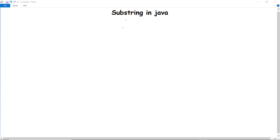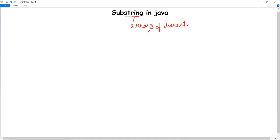In this video we are going to discuss about substring in Java. Strings are basically defined as an array of characters. If there is a certain array of characters then that is defined as a string. A substring is a part of a string — that's why we call it a substring. In other words, a substring is a subset of another string.